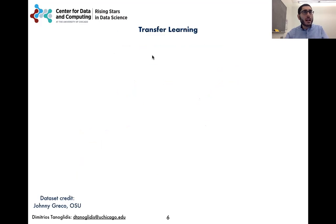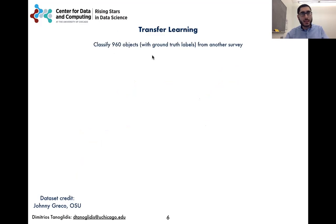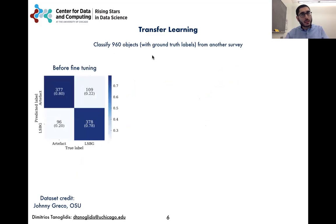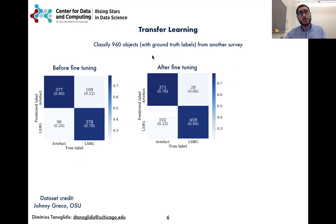For our results to be useful, knowledge extracted from the Dark Energy Survey should be able to be transferred to other astronomical surveys. We tested that by classifying 960 objects with ground truth labels derived from a different survey. Applying directly the classifier to the new data, we got an accuracy of 79 percent that improved to 86 percent after a retraining, also known as a fine-tuning step.